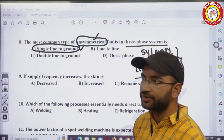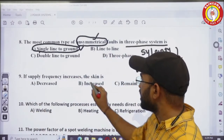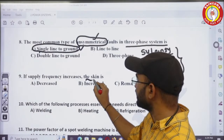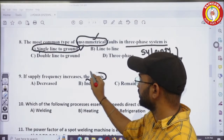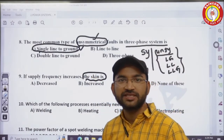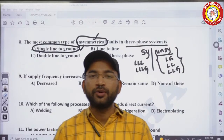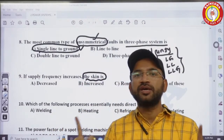The ninth question: we will discuss the skin effect. The skin effect means the current flows only in the outermost path of the conductor.